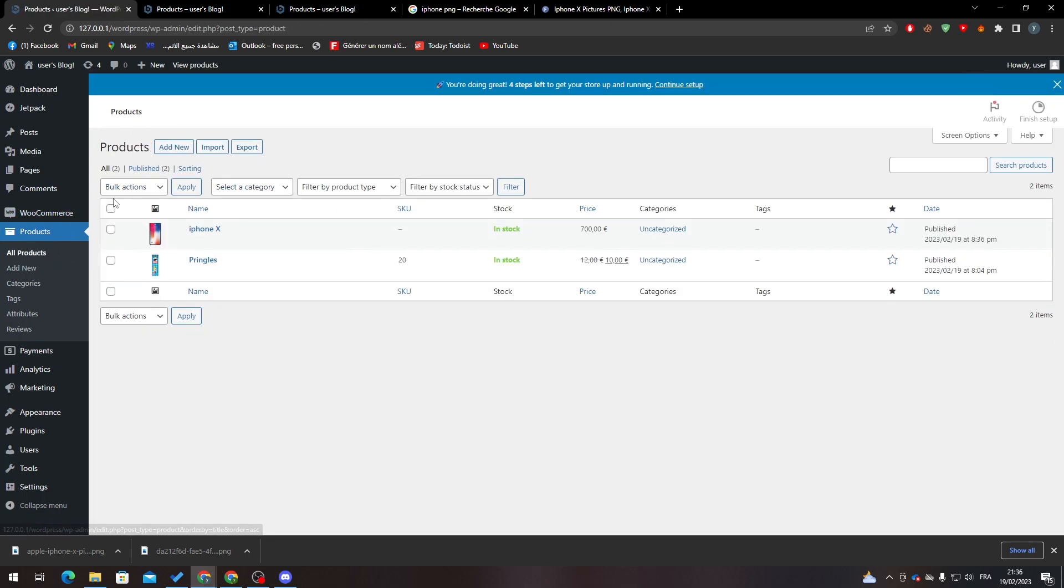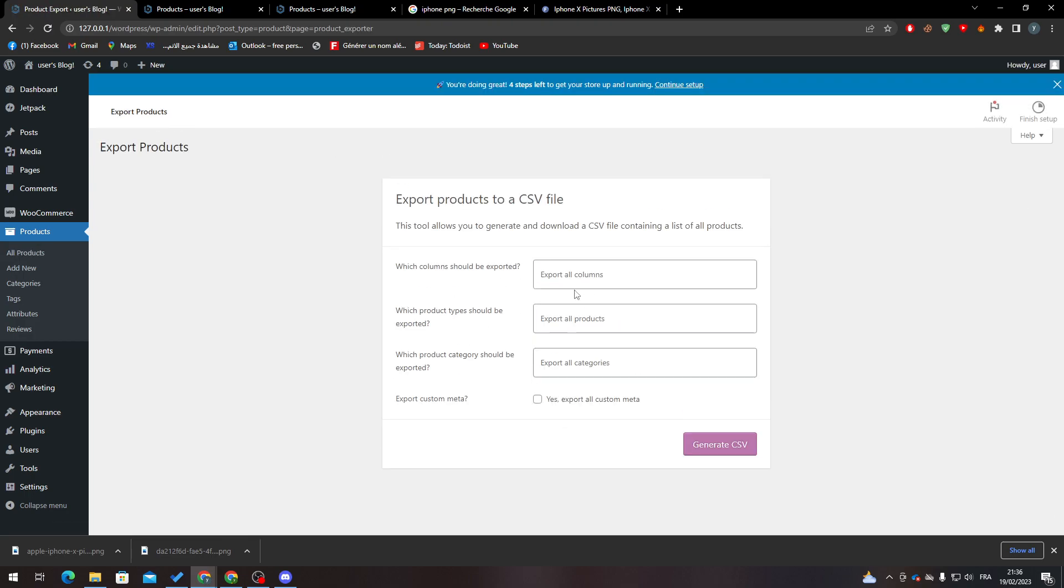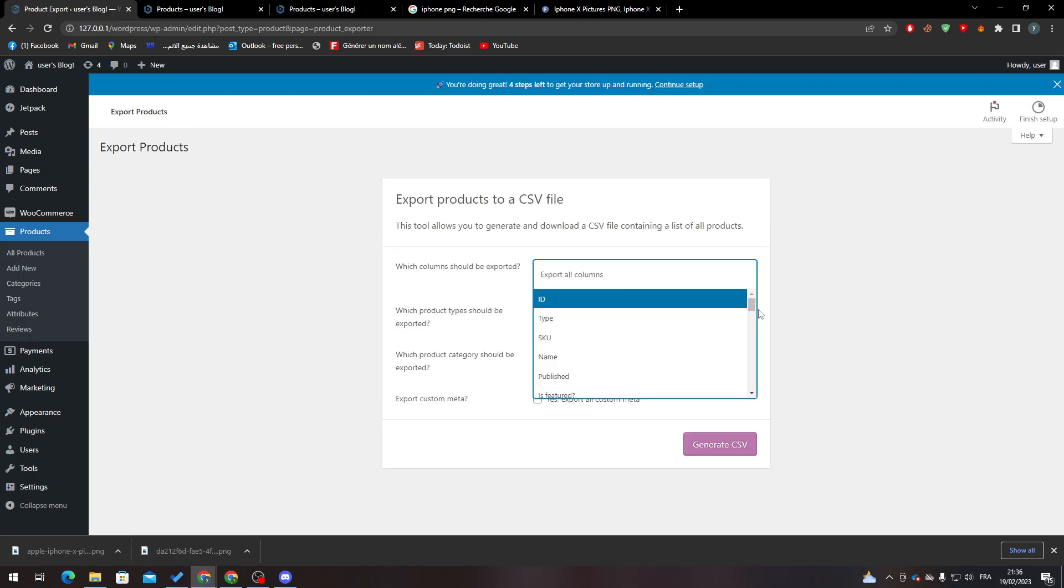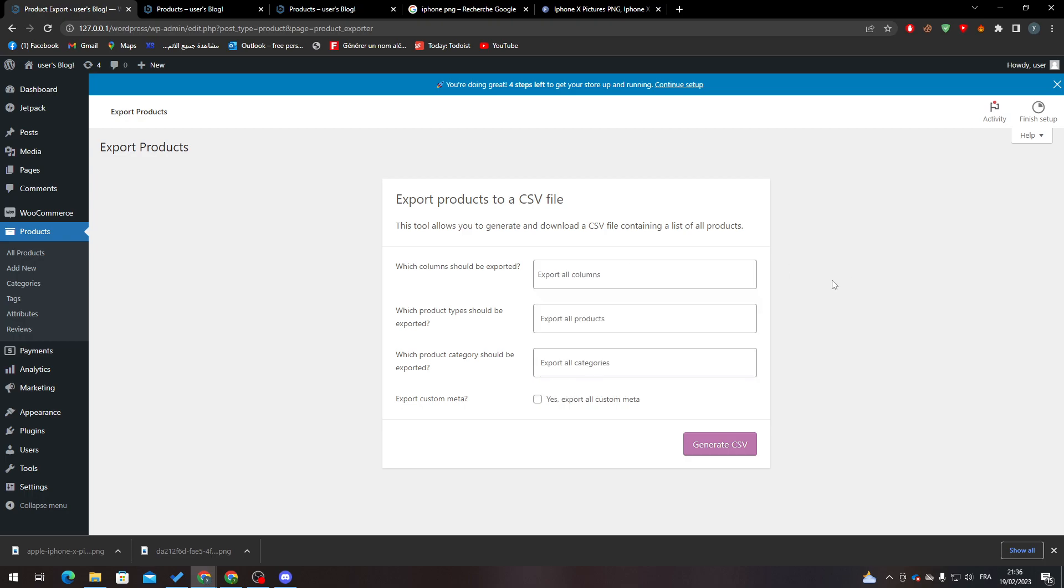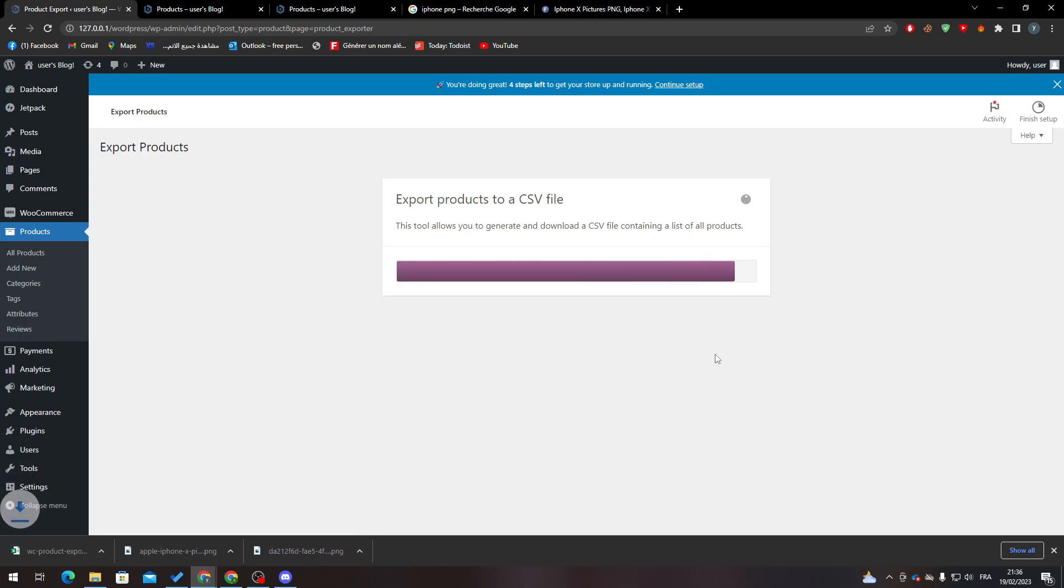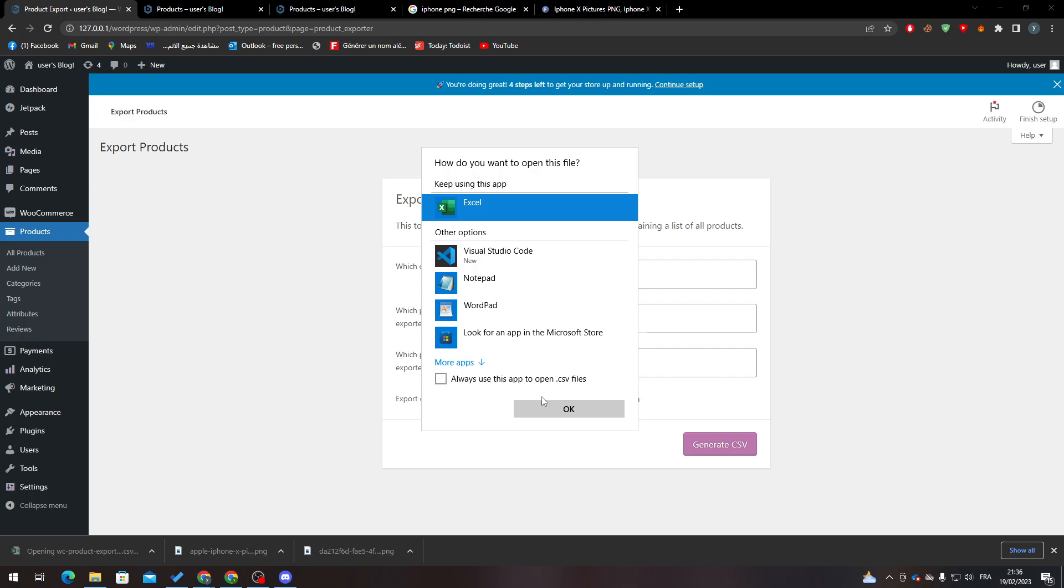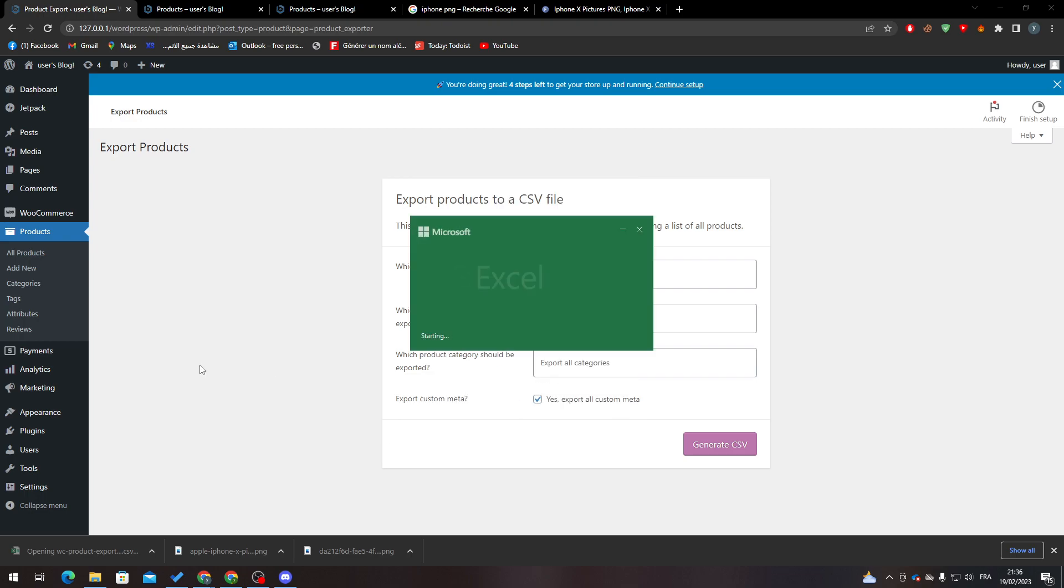all I need to do is select Products, then Export. Here you can export all columns. You can just export them and they will be saved as Excel sheets.